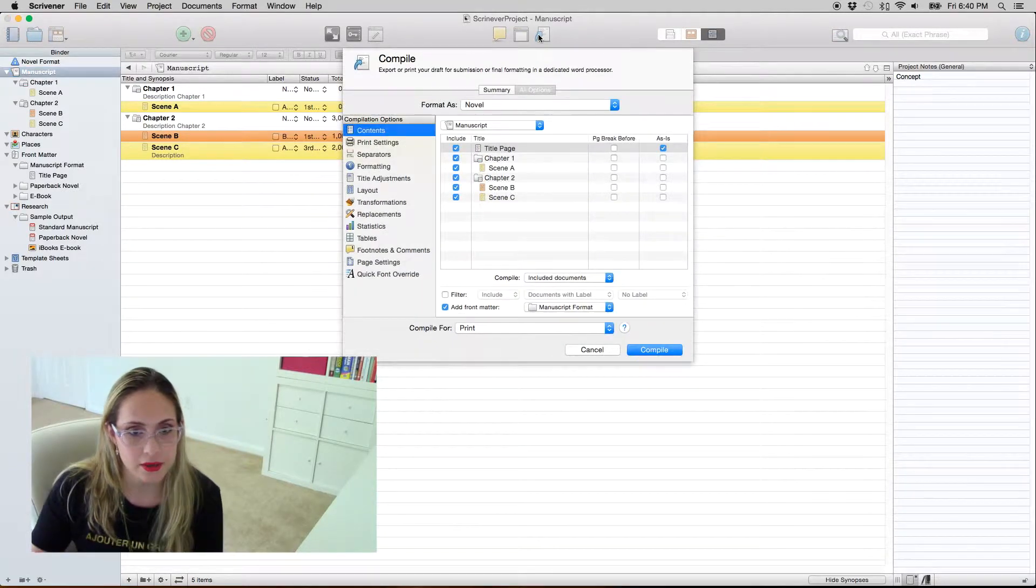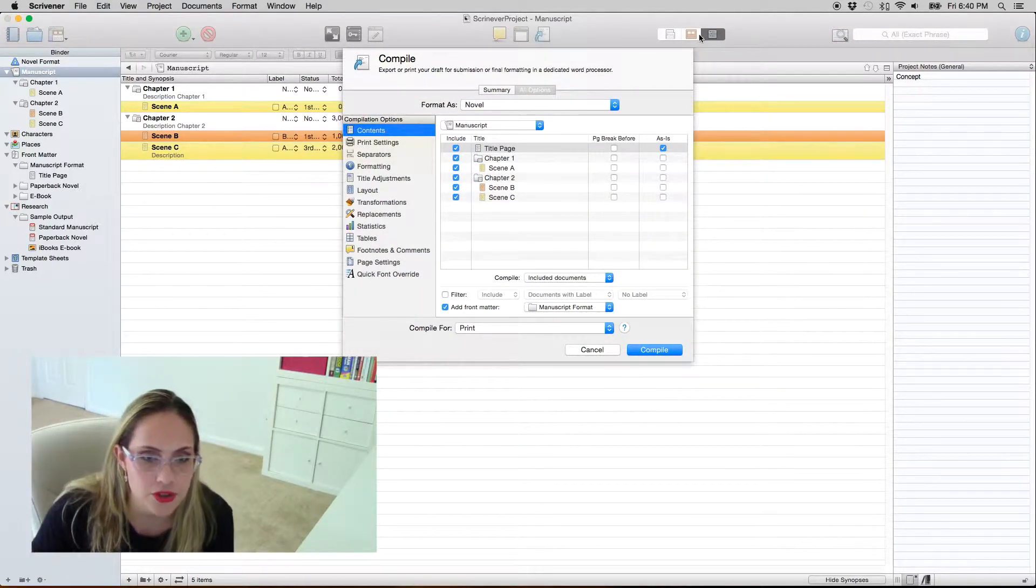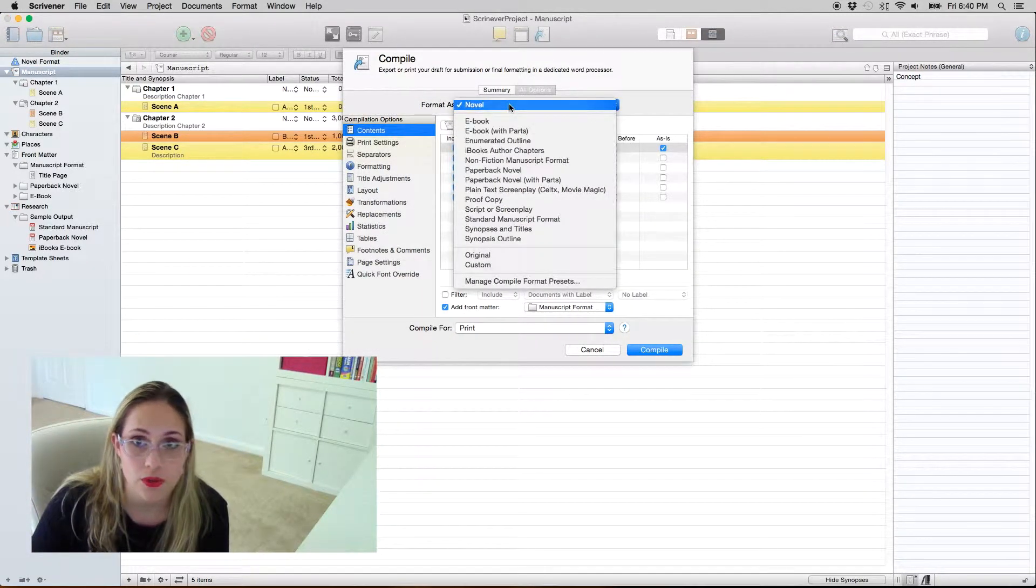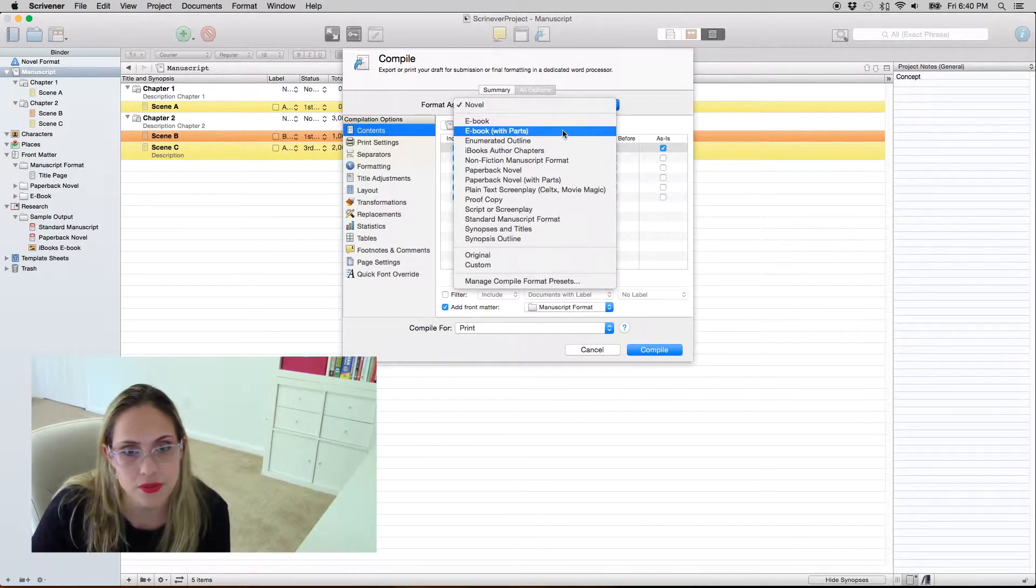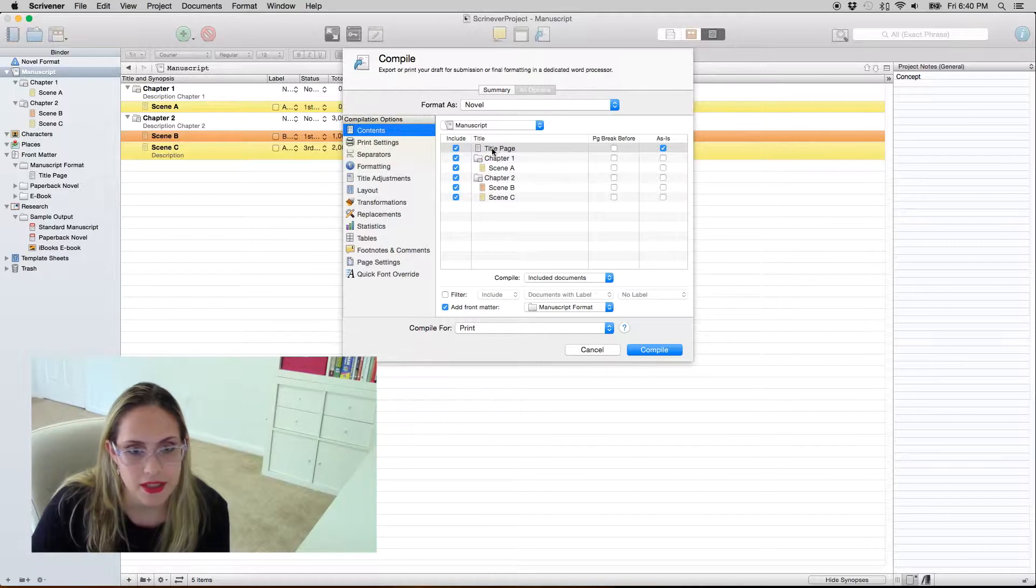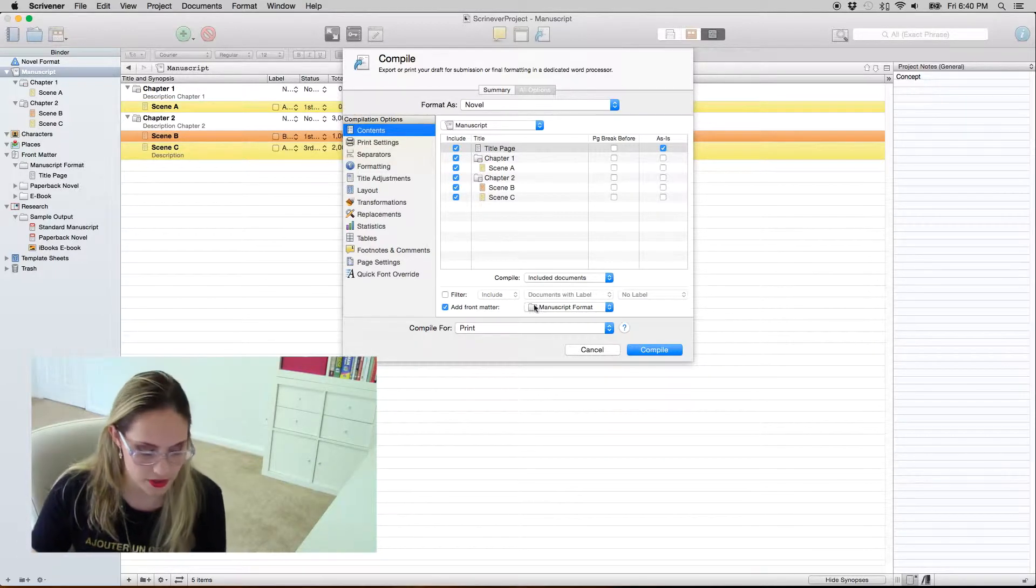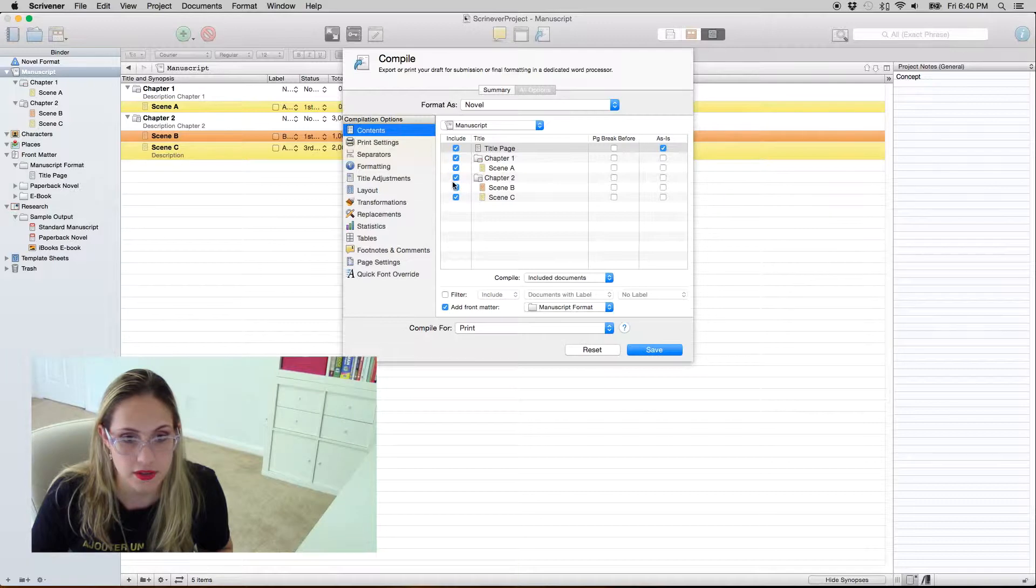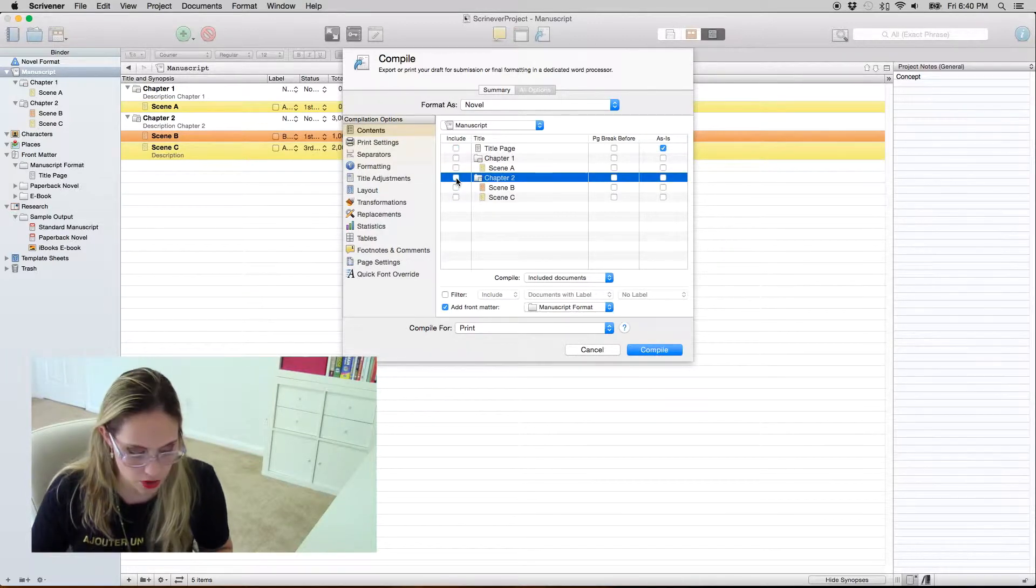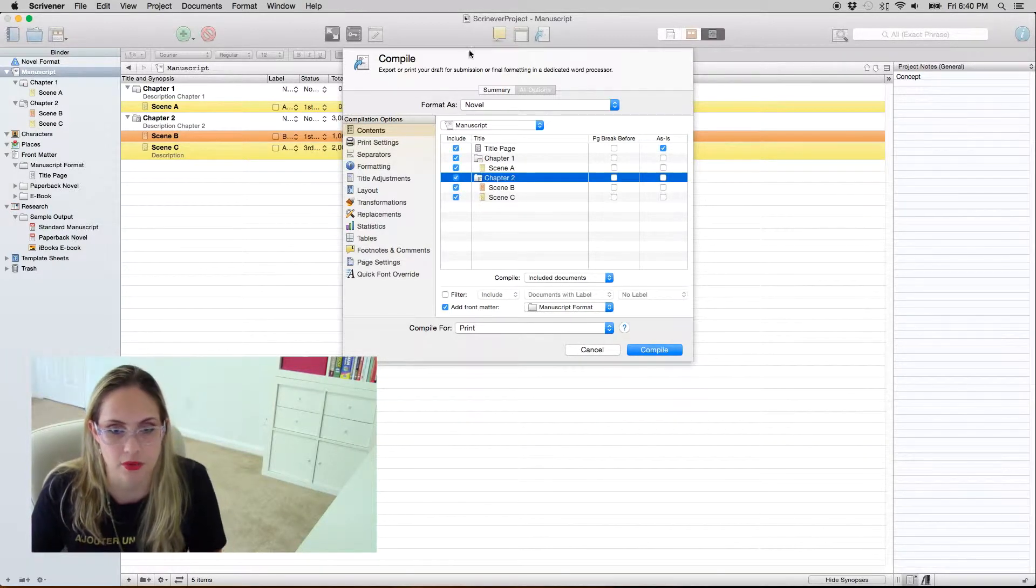So hit here, compile and make sure you choose novel if that's not pre-selected unless you're doing something else of course. Then it's going to include all your files. If you want to uncheck them you just hit option and you click and check them all, option click, it checks them all again.